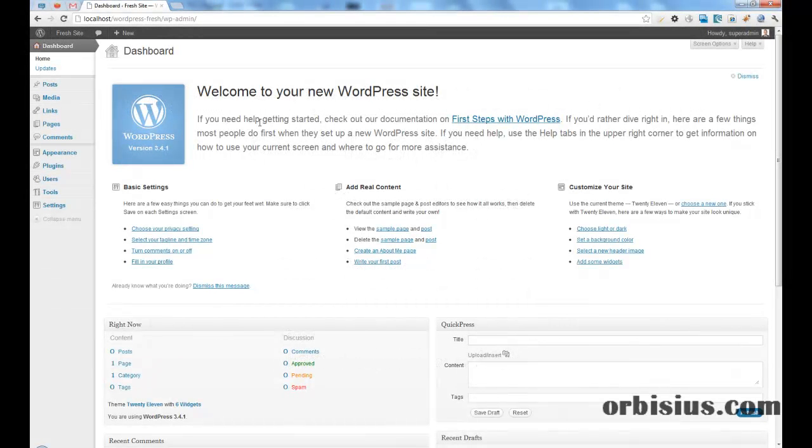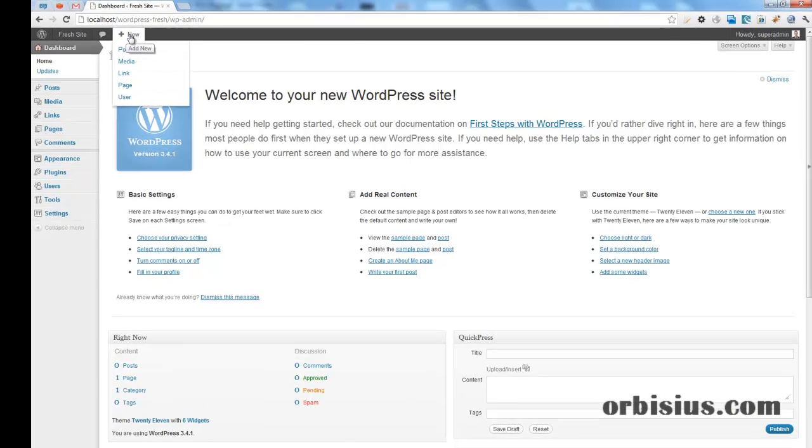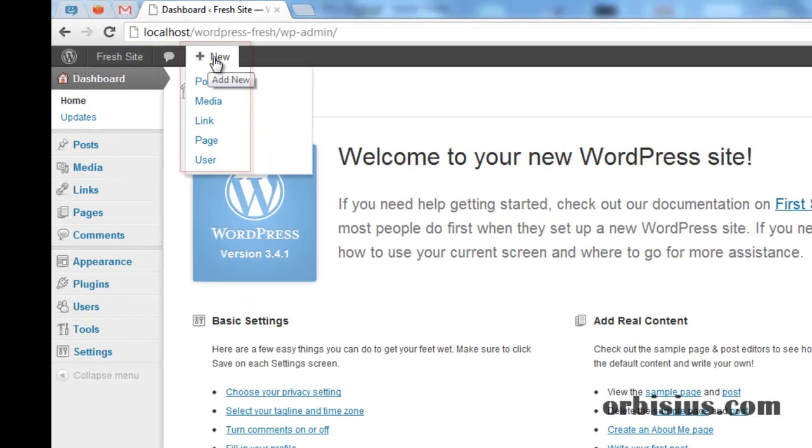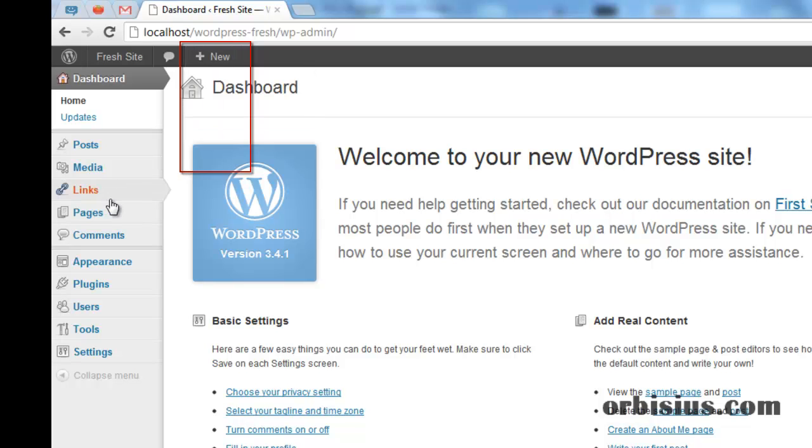In this video I'm going to show you how to create pages within WordPress. You can do it in multiple ways. The first one is to put your mouse above New and you can choose New Page, or you can put your mouse above Pages and click Add New.